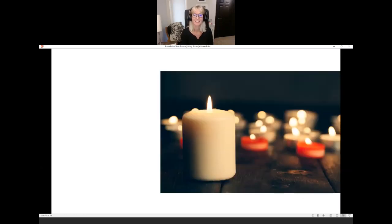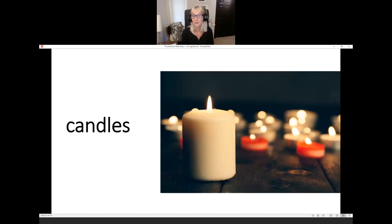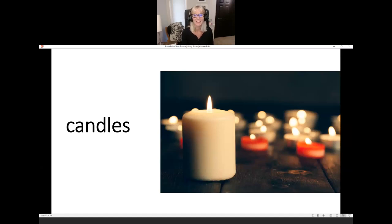What are they? Candles. Do you use candles? I don't really use candles very often, but they are beautiful candles.